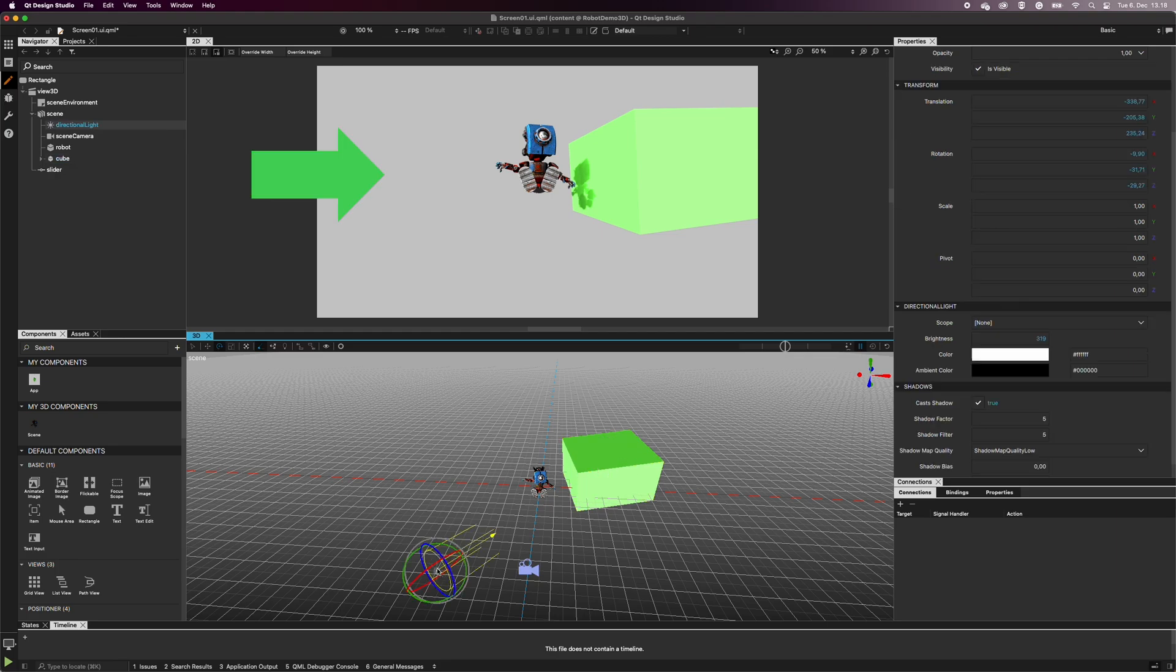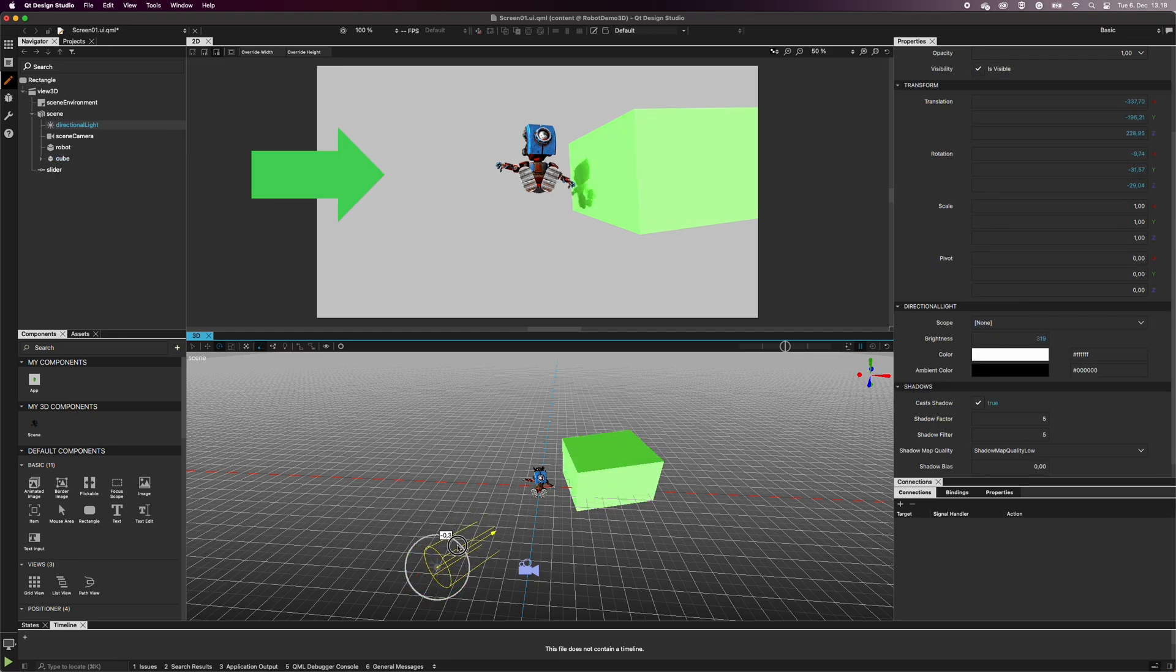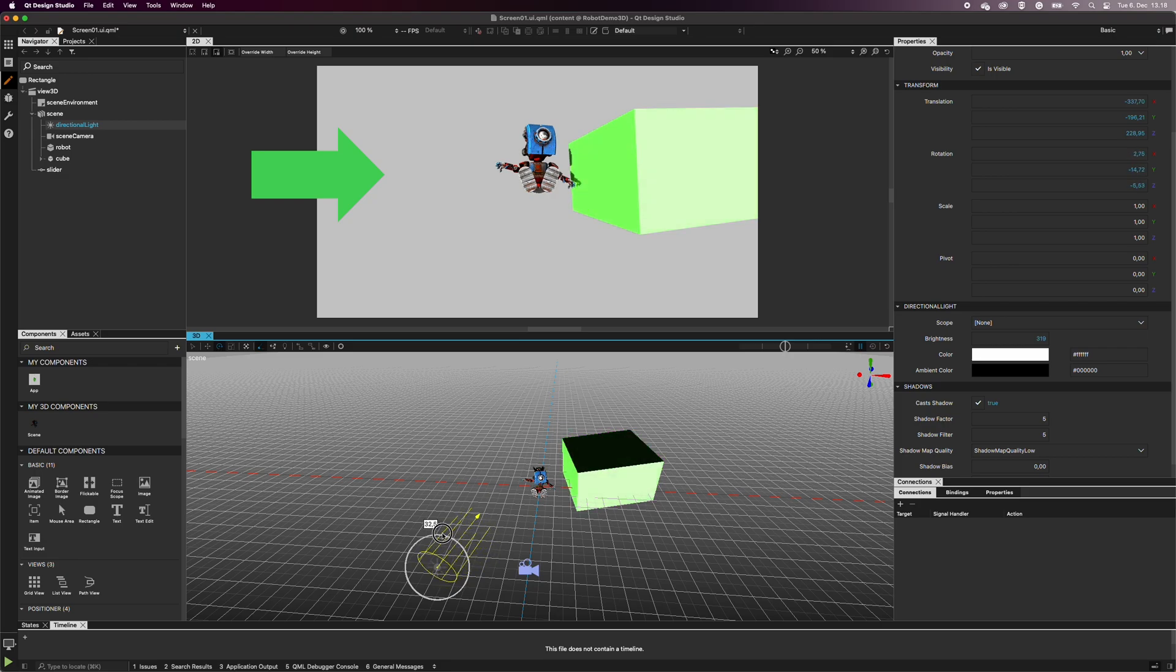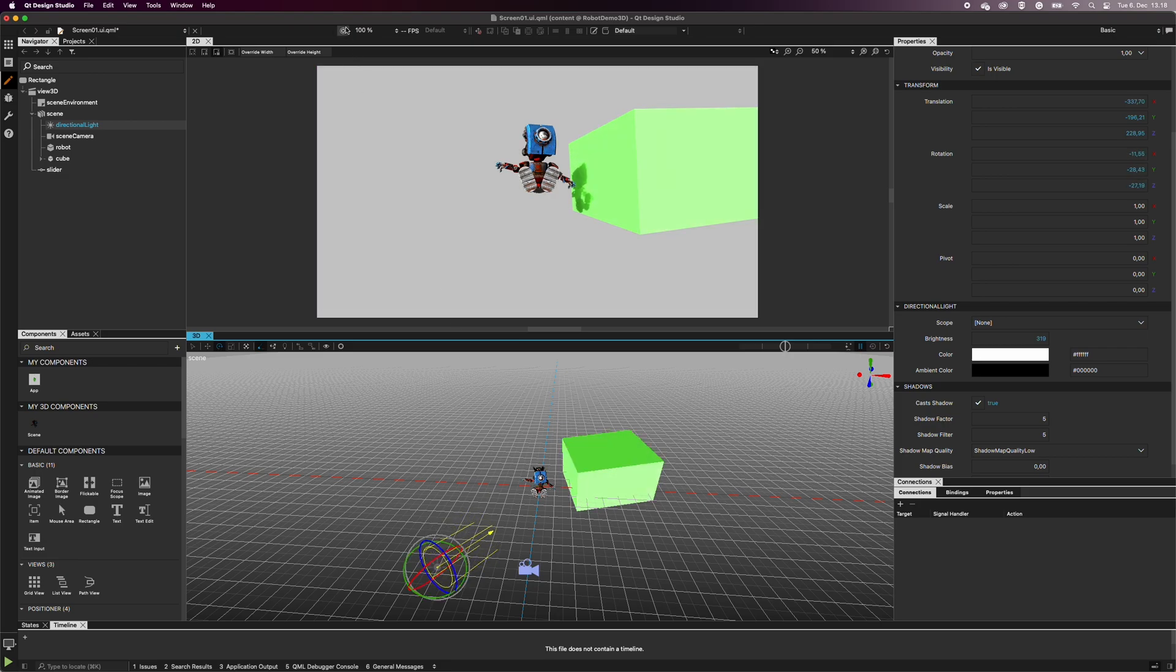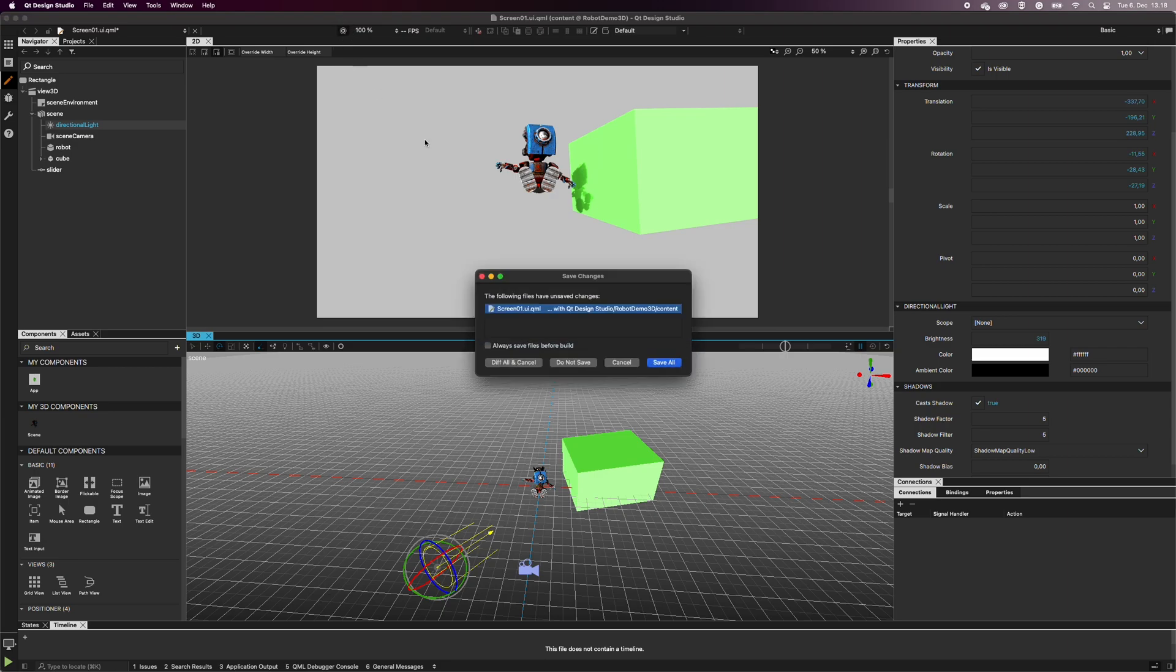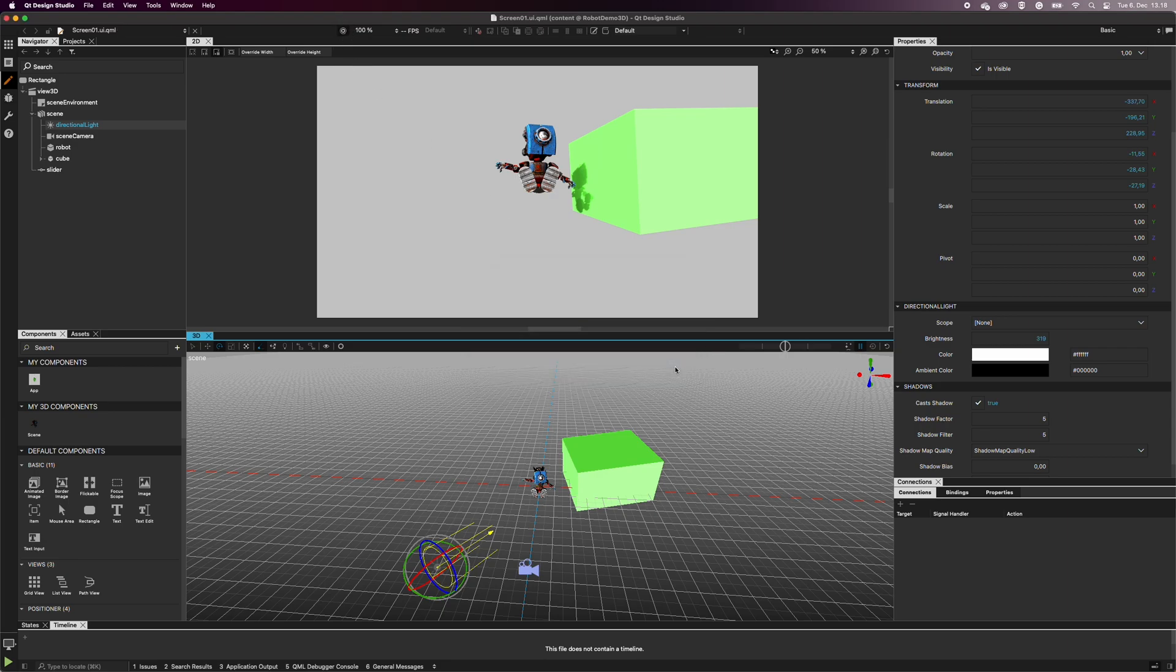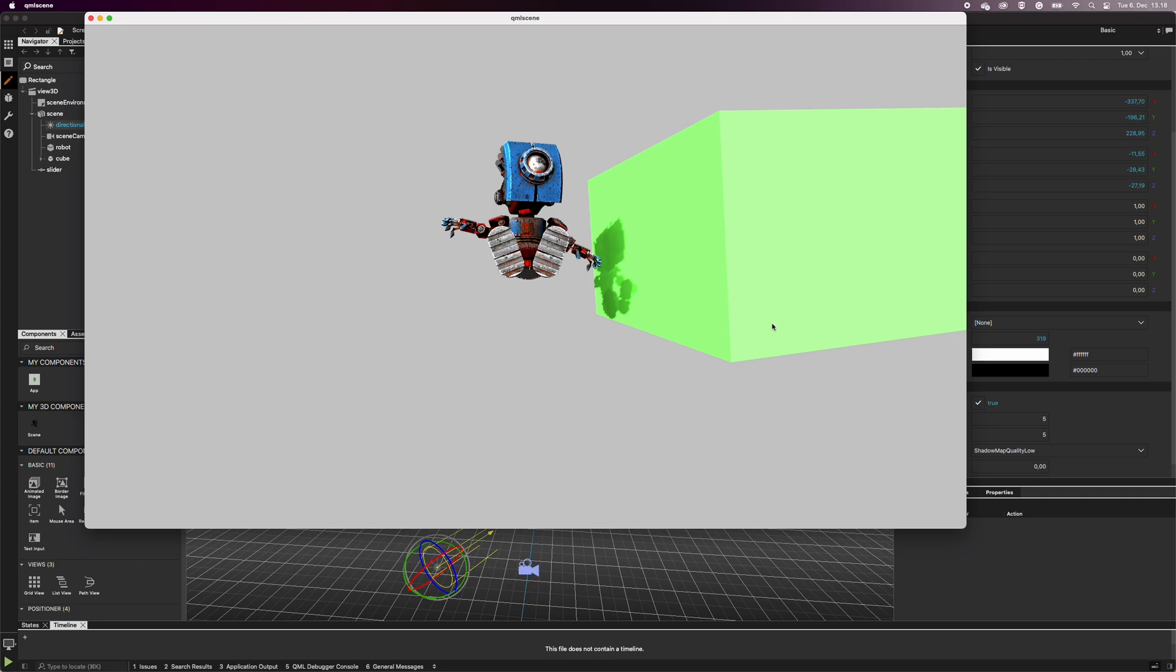Now, with the shadows activated, you can see how the robot casts a shadow onto the cube. When previewing the application, the shadow moves accordingly when I rotate the robot.